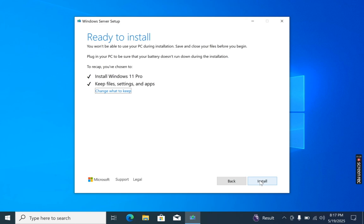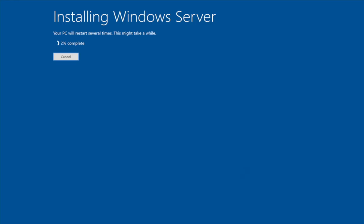Finally, click the Install button to start the installation of Windows 11 on your Mac. The installation process will take some time depending on your system configuration. During this process your computer will restart several times, which is normal — so don't worry, just sit back and relax.